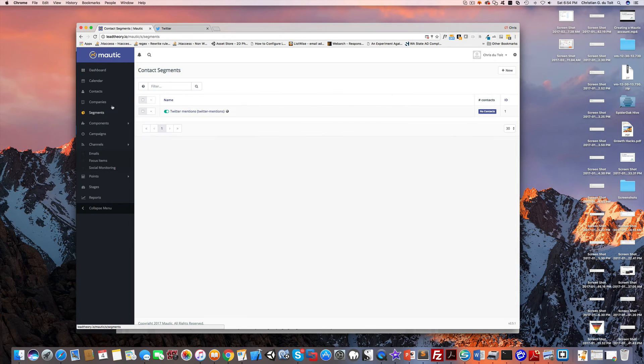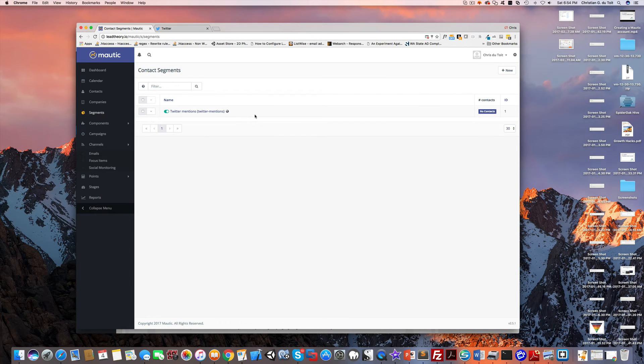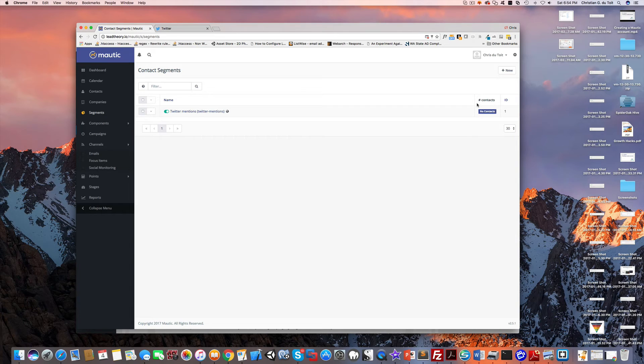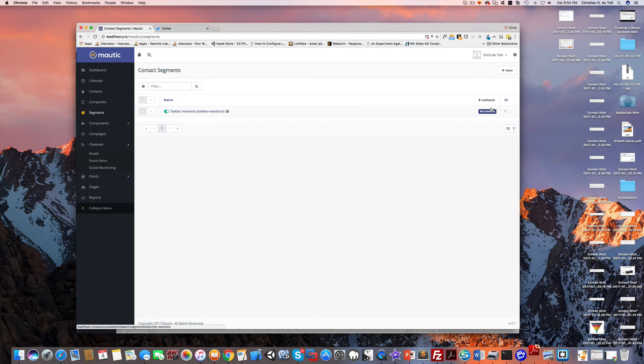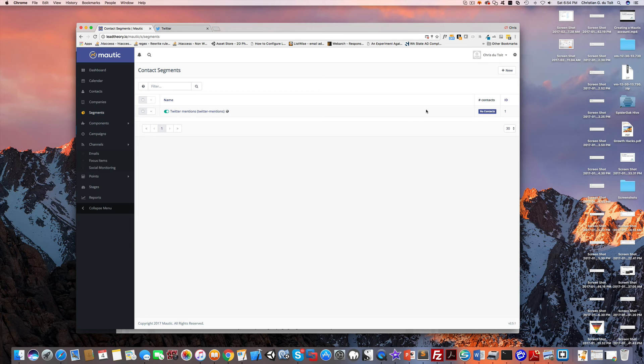When we pick up that Twitter mention it will show up in the segment. Currently there's no contacts in that segment. When you have the cron job running, it will run at whatever interval you specify—five minutes, 30 minutes. When it runs it's going to pick up that Twitter mention and we should see that contact there. I'm going to pause the video and give it some time for the cron job to run.